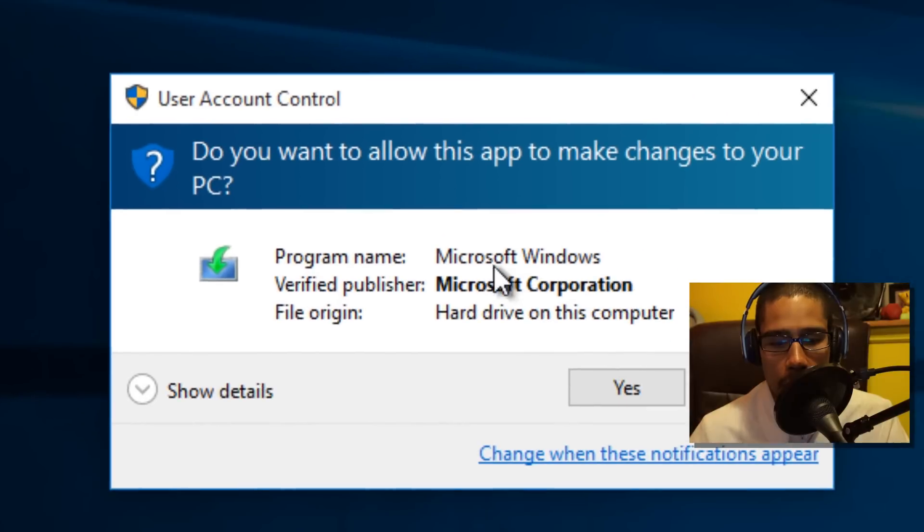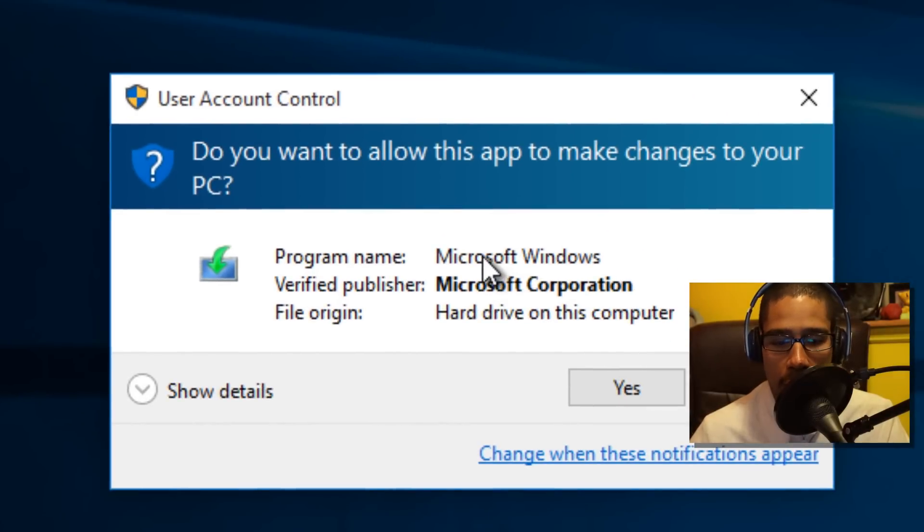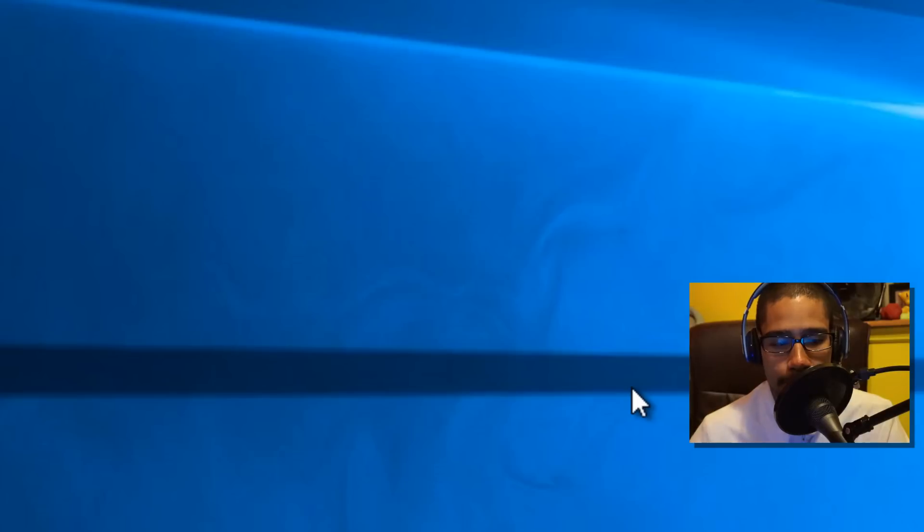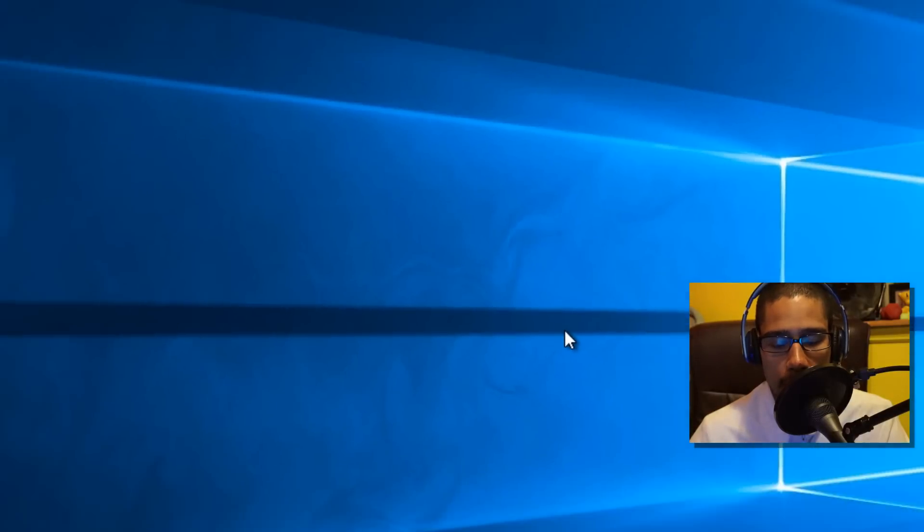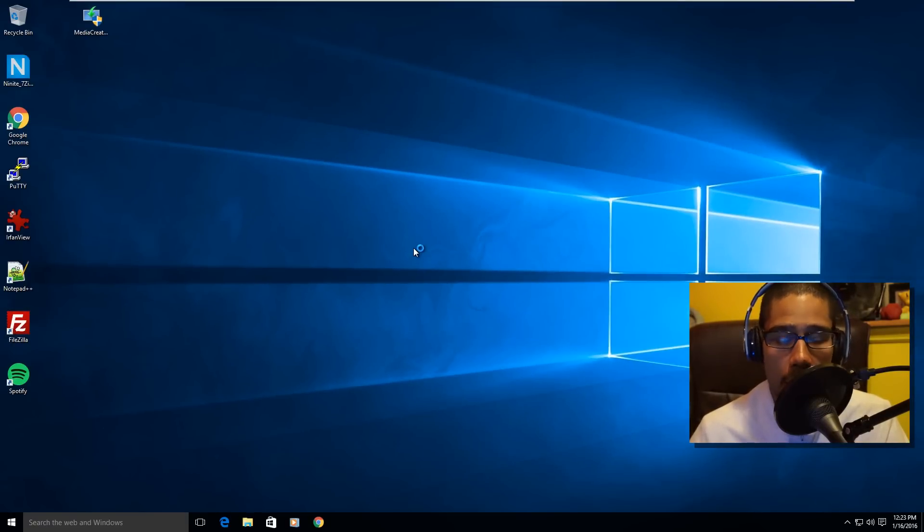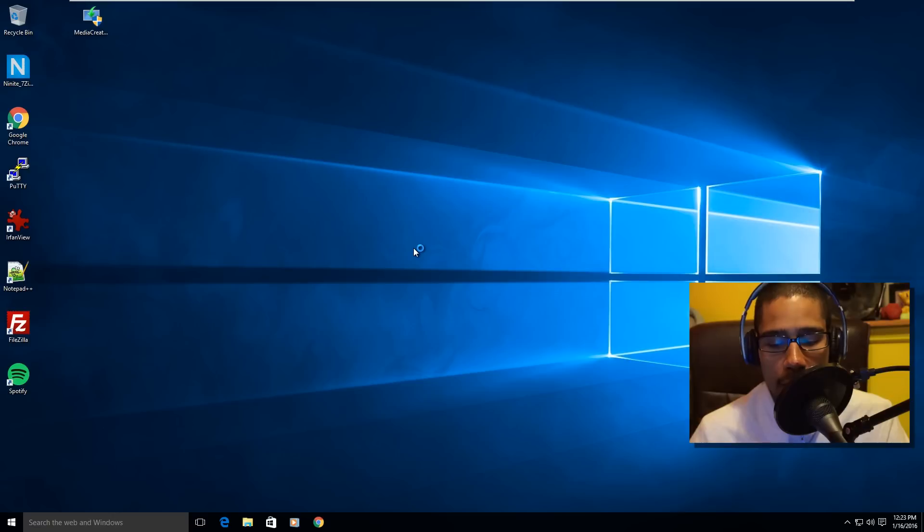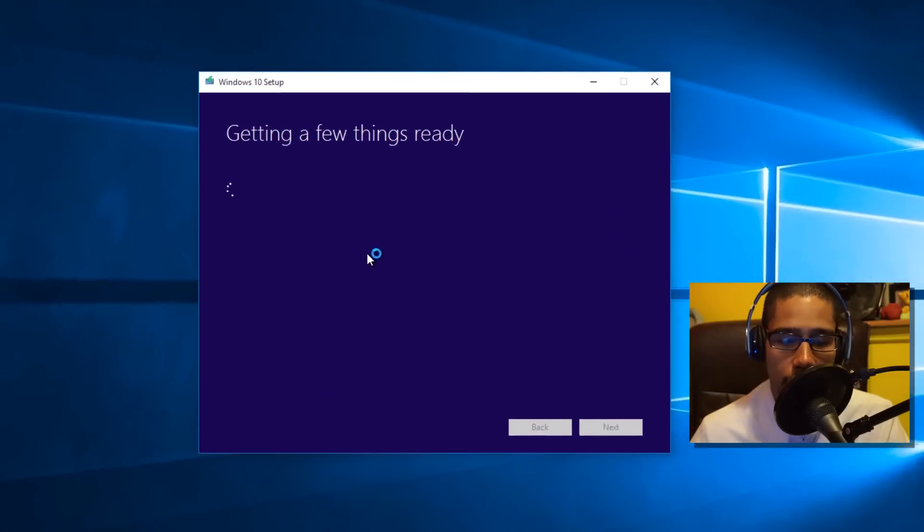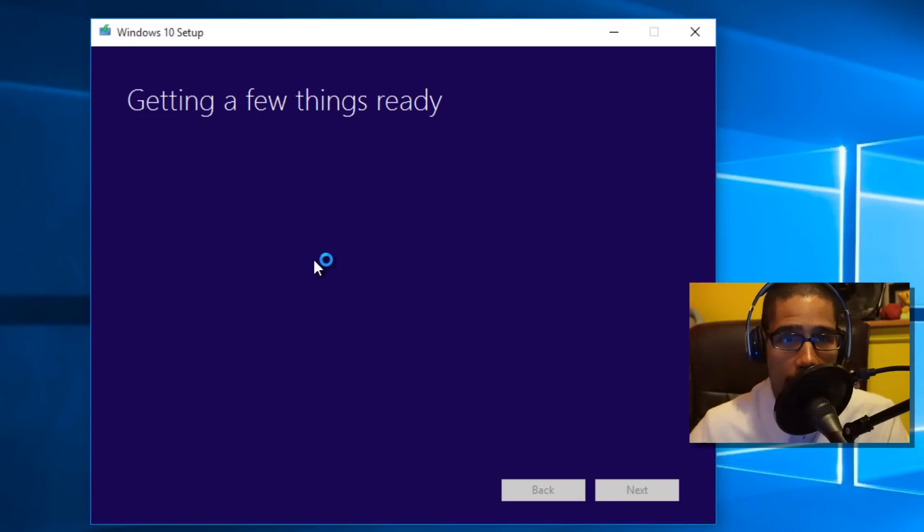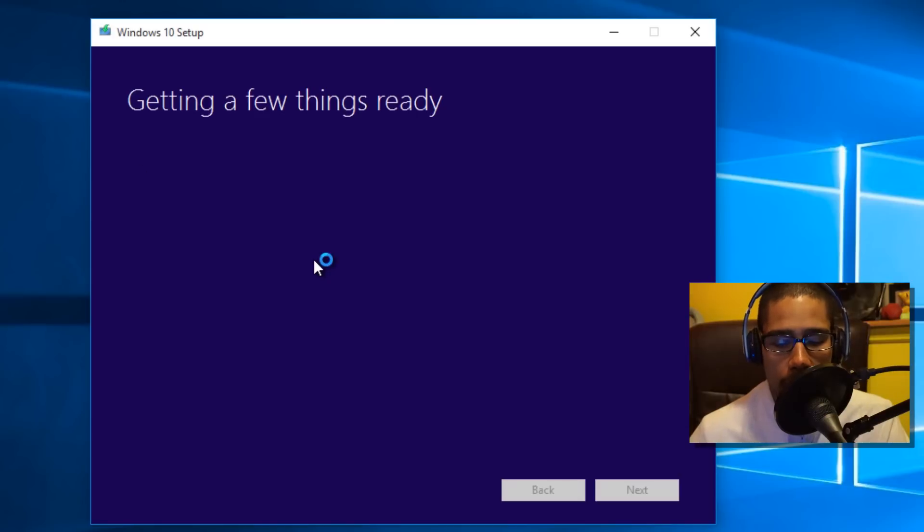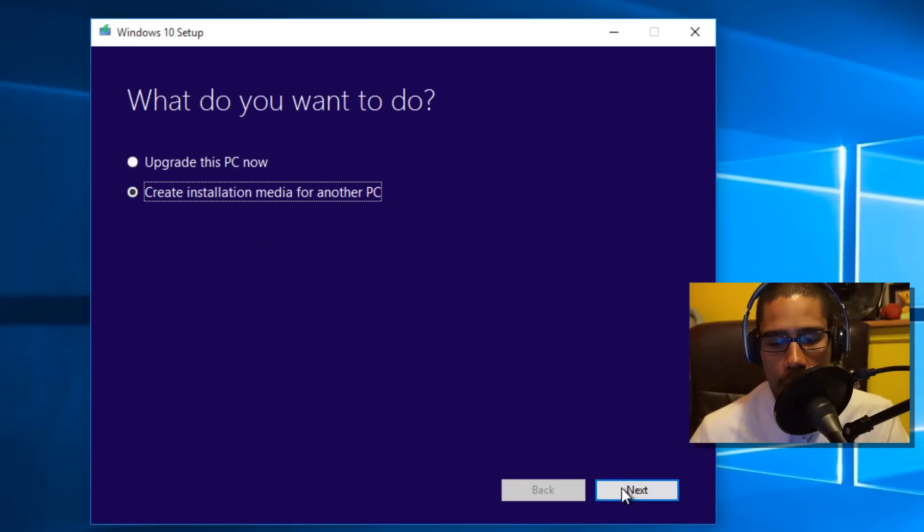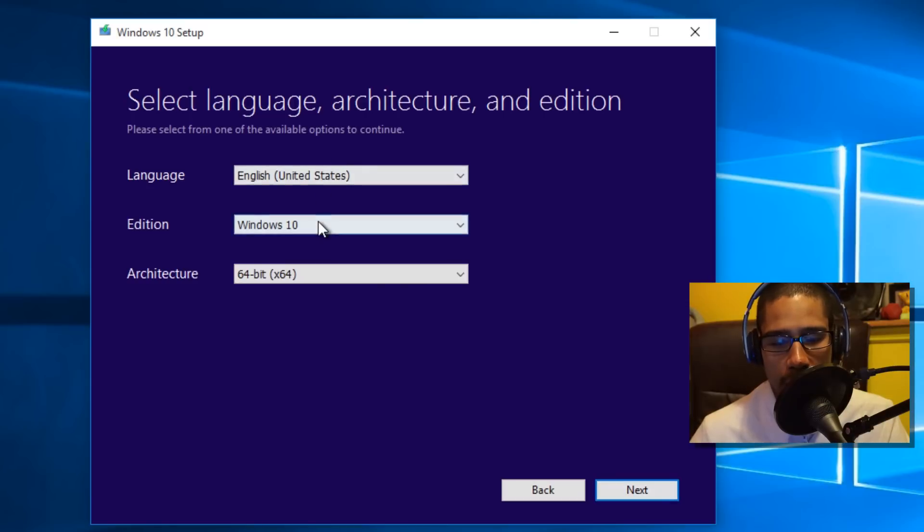It's going to pop up a nice little window giving you two options. One option is to upgrade now, and the other option is to create installation media. We're not going to upgrade now because we're already in Windows 10. So what we want to do is create an installation media for another PC. Click on that, click on next.